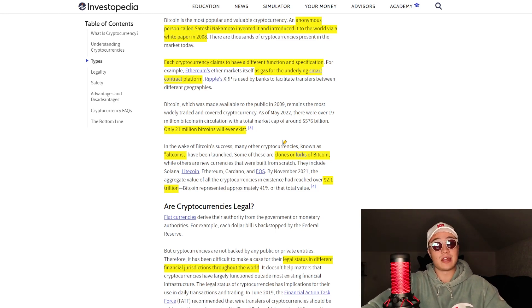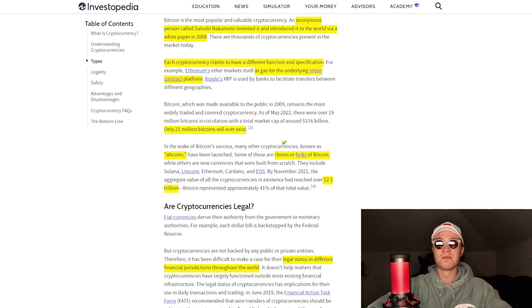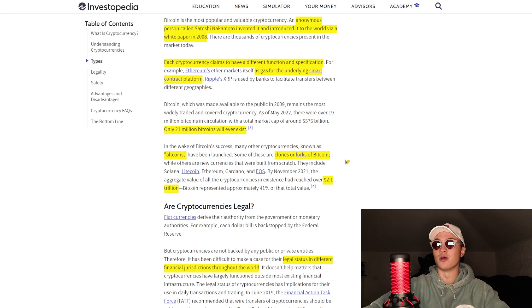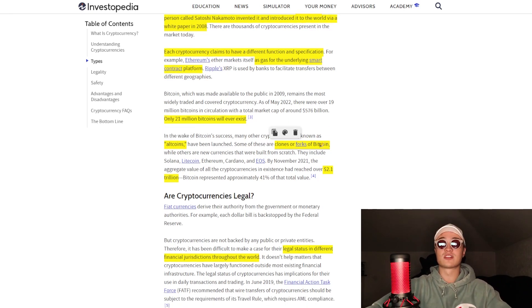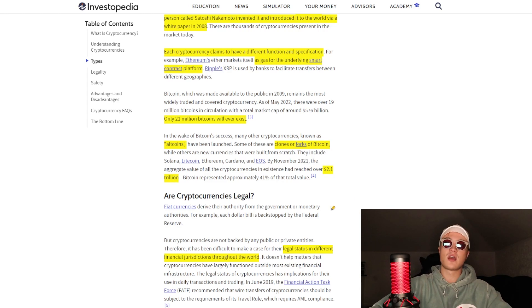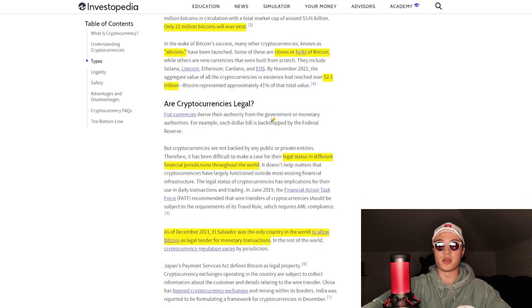Who is Satoshi Nakamoto? There are some conspiracy theories — I could talk about this for hours, so I won't start that topic today. Also, a lot of altcoins have been launched; some are clones or forks of Bitcoin, and we have different types of cryptocurrencies such as Solana, Litecoin, Ethereum, Cardano, EOS, and a lot more. The global crypto market cap reached almost $3 trillion at some point.